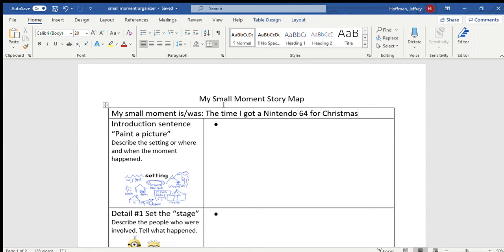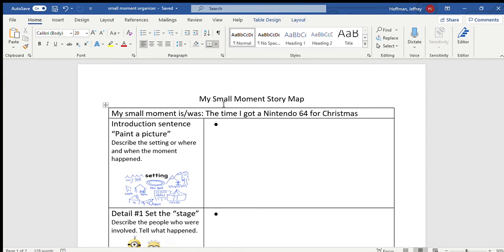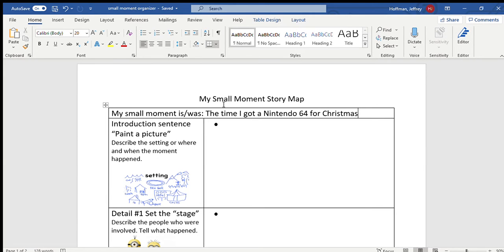Hey writers, how are you today? I hope you're excited to explore your imagination and begin to think of those small moment stories that will help you write really strong realistic fiction. Remember, realistic fiction is a story that could possibly happen that you make up.